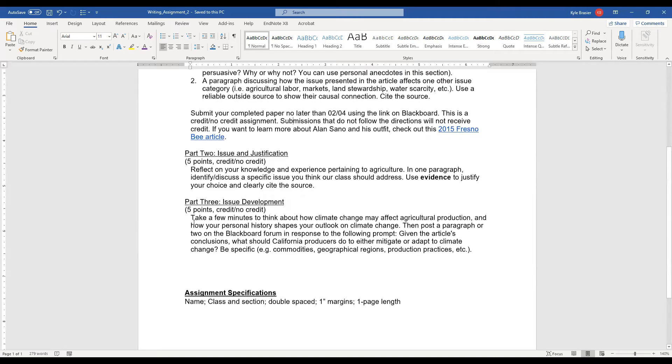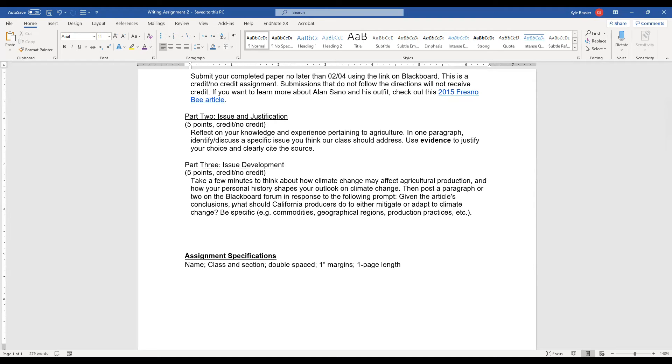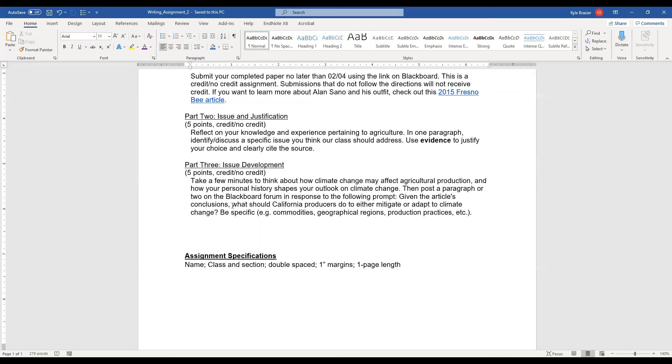Now, this final portion, this is going to happen as a Blackboard discussion board post. So this third part, I want you to take a few minutes. And I want you to, in these few minutes, to think about how climate change may affect agricultural production and how your personal history shapes your outlook on climate change. This is just a thinking portion right now. We're taking a few minutes. We're thinking about potential implications of climate change on agriculture and how our own personal beliefs, our own paradigms, our own ways of thinking have shaped our own outlooks. This is some self-reflection.